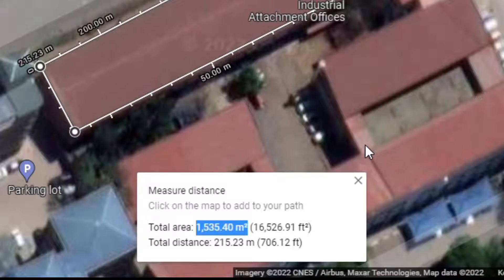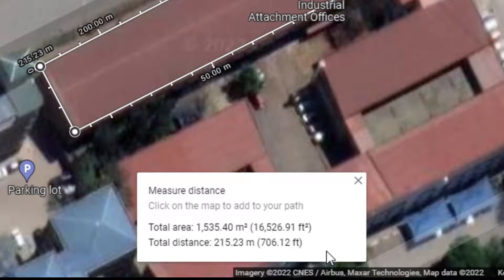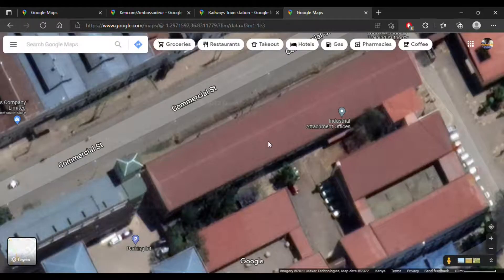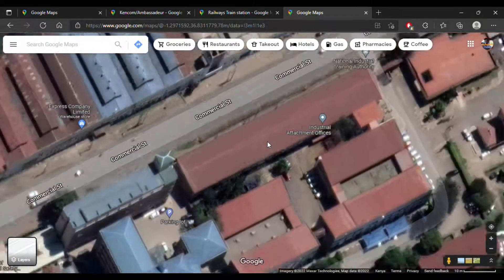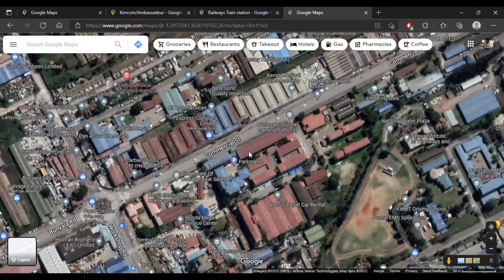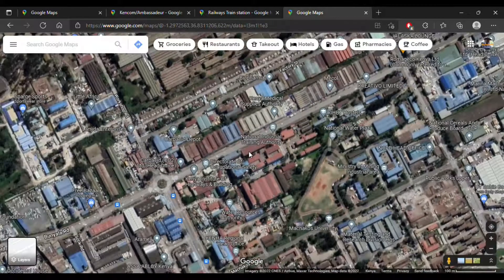That's how beneficial it is to know these two methods — calculating distance and calculating area. And if you use the imperial system, you can see that square feet measurements are available too. I hope you learned something new today. I'm going to do a follow-up video showing you other things you can do with Google Maps. Thank you for watching — see you in the next video, goodbye!